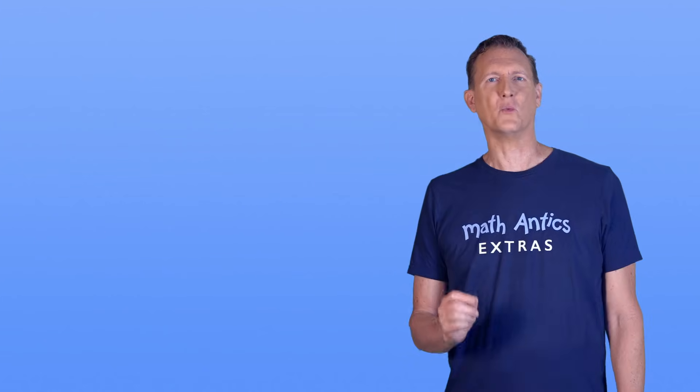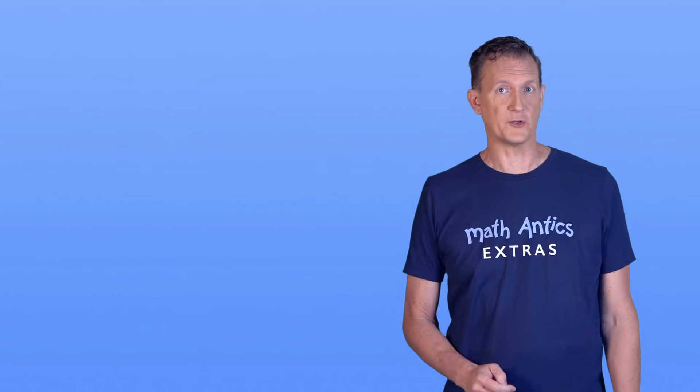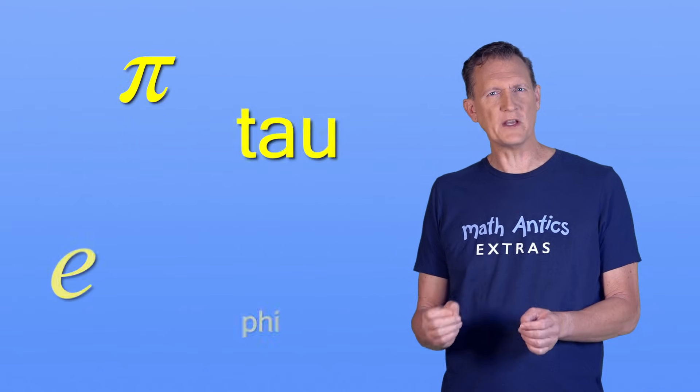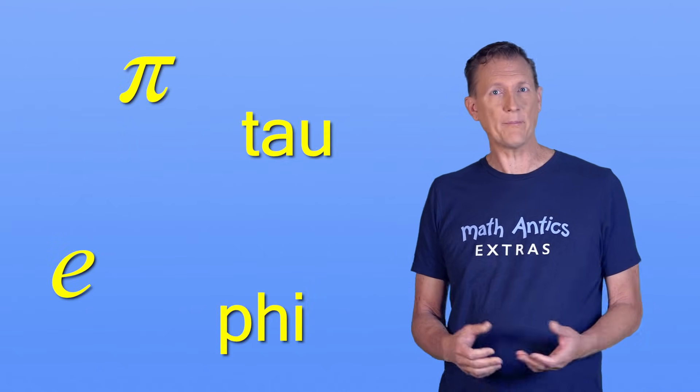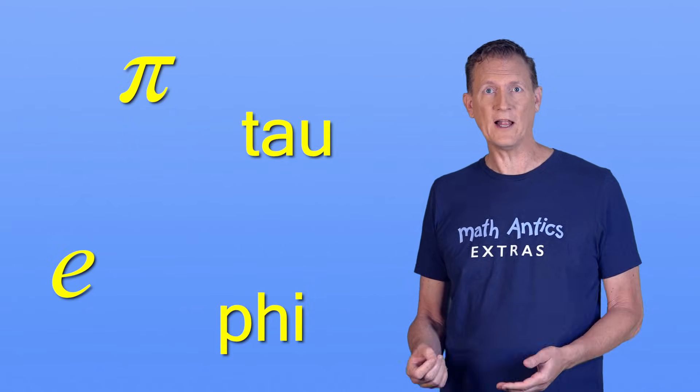Pretty cool, huh? There's one last thing I want to tell you about irrational numbers. It might seem like there are just a few special numbers that happen to be irrational. But in reality, there are infinitely many irrational numbers.